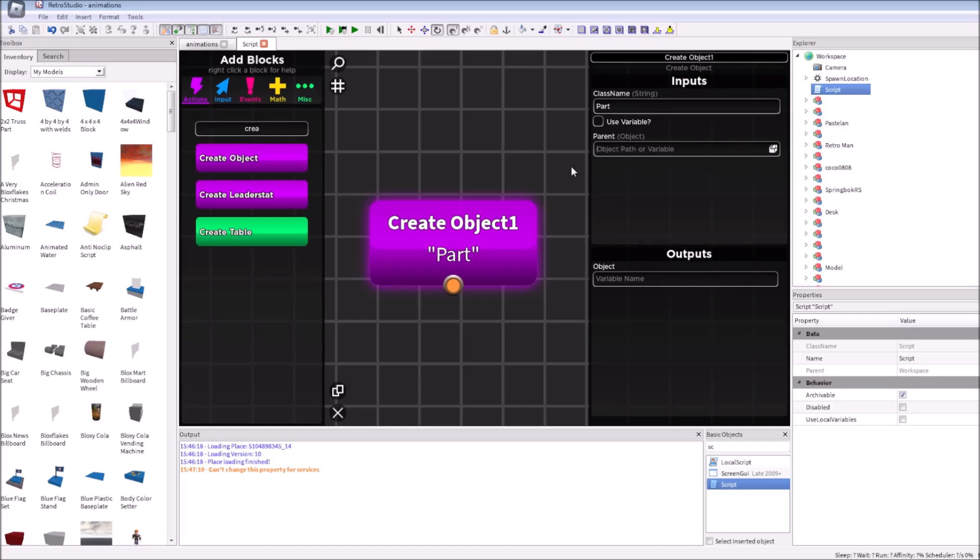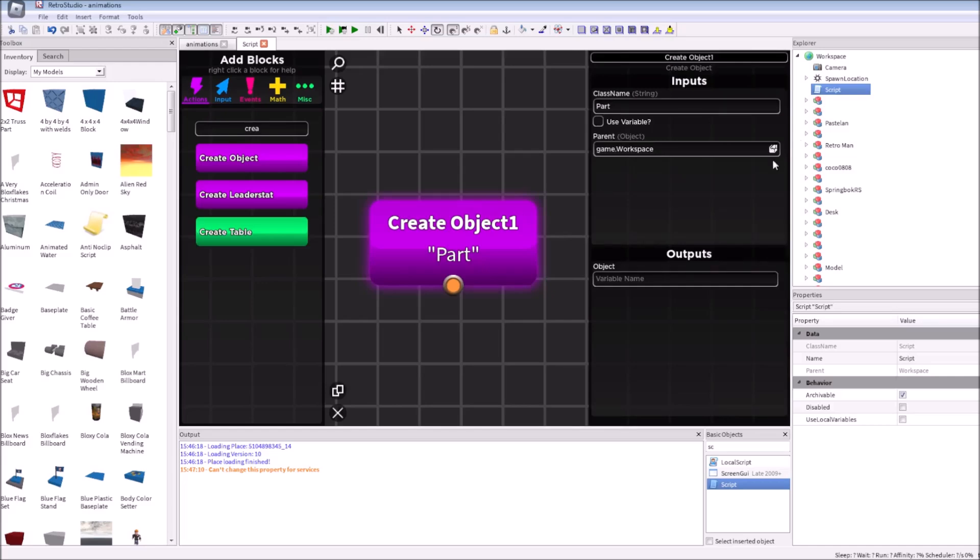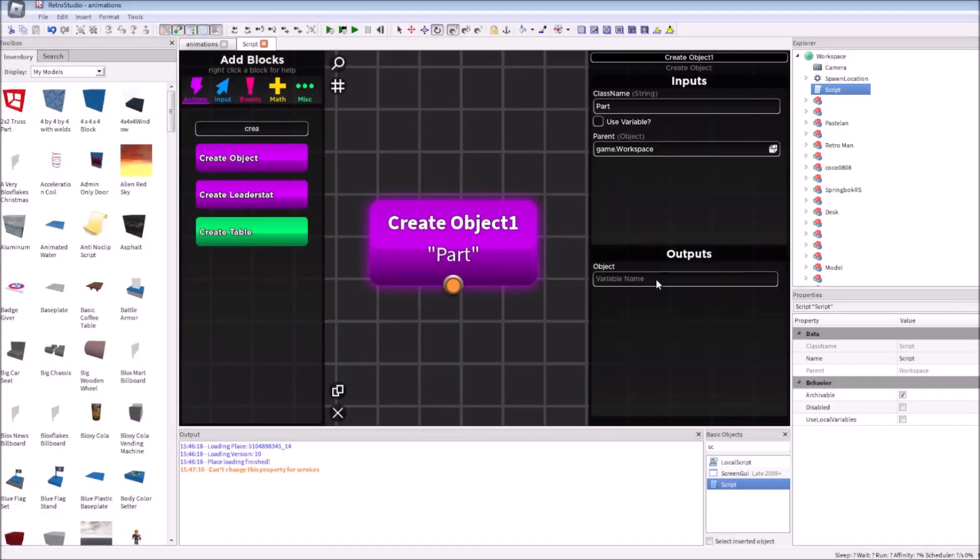We need to make sure it will be created in the workspace. You can type manually game.workspace. Or, you can choose it in the explorer section. Here's our variable. We can type here our variable name. Let's type here part 2.